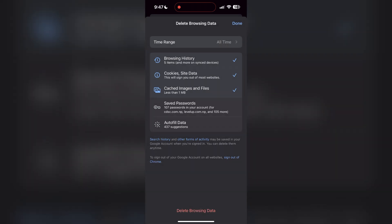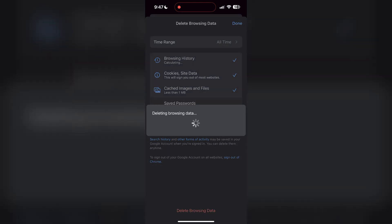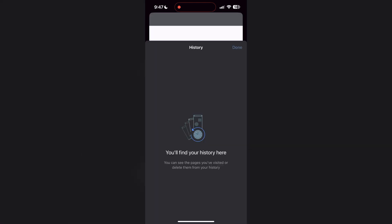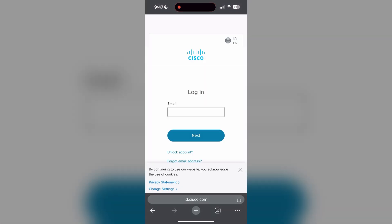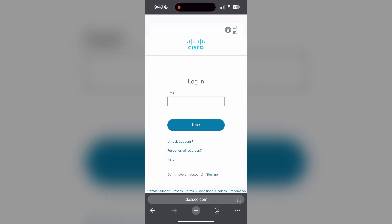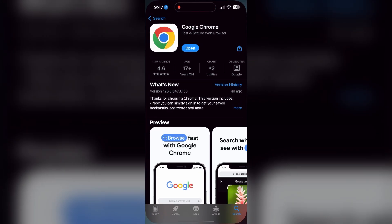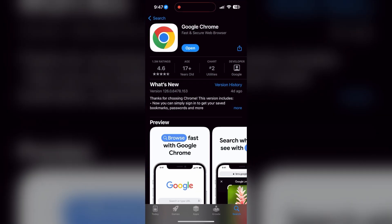After that, your browser cache and cookies will be cleared. Then simply try logging in again. You can also try updating your browser. Open your App Store or Play Store and search for your browser. Check if there are any updates available for the application. You will see an Update button. Tap on it to download the latest version of